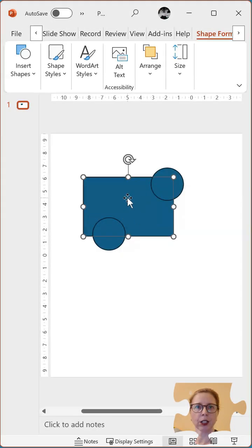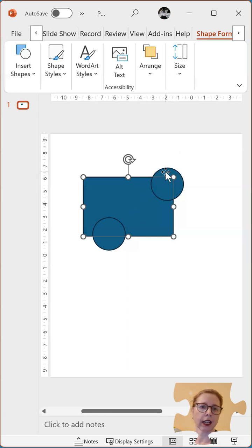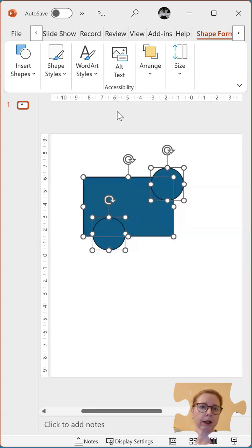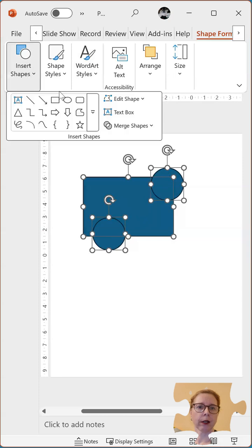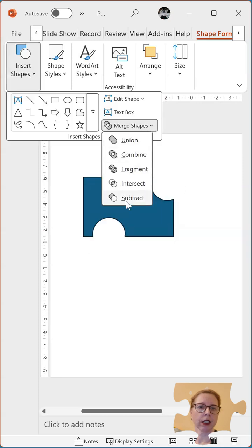So again, select the shape that you want to be the base to be finished with, then hold the shift and select the other shape or shapes, insert shape, merge shapes and then subtract.